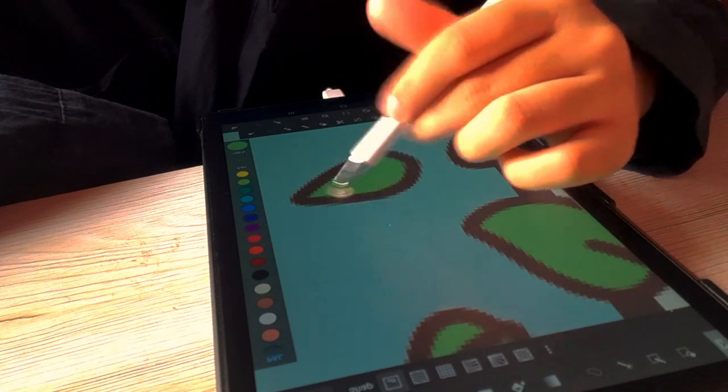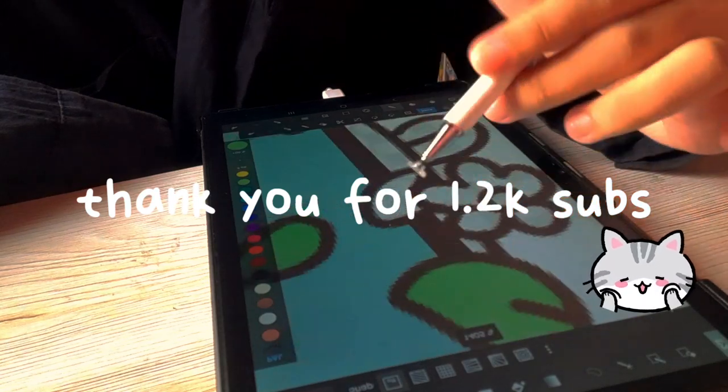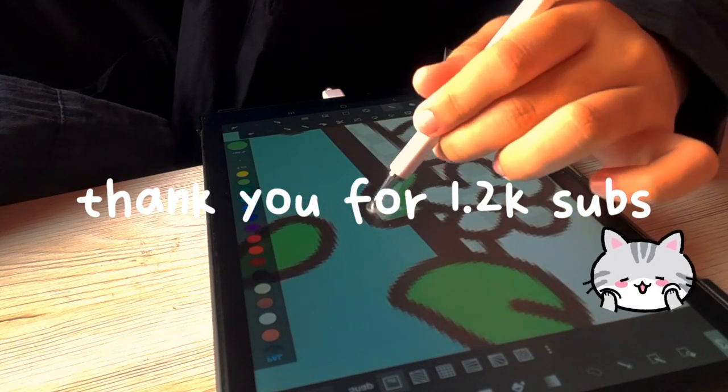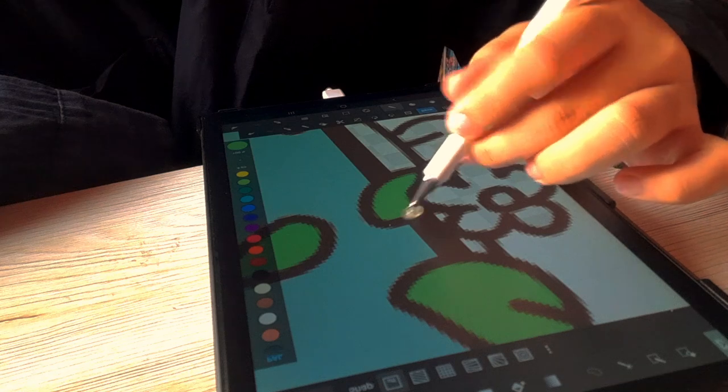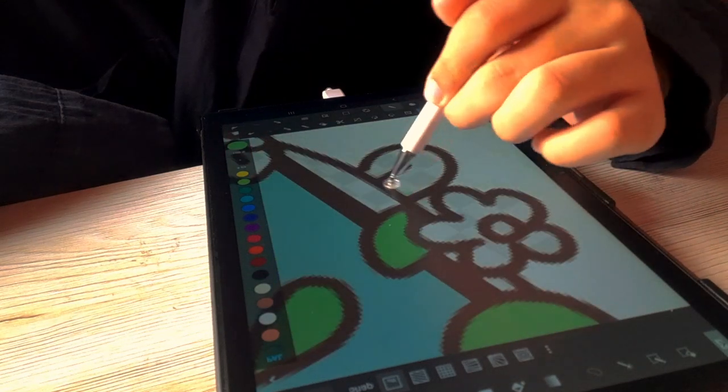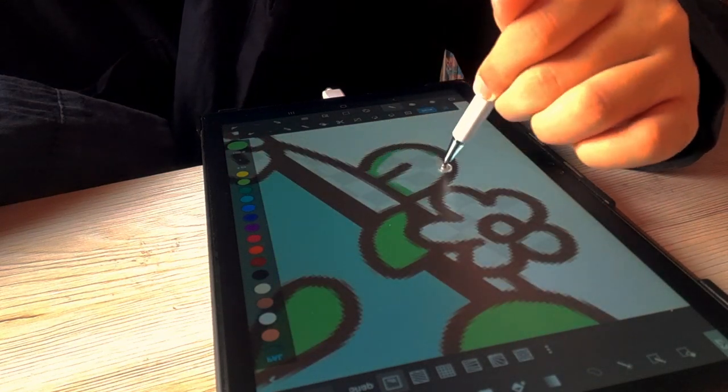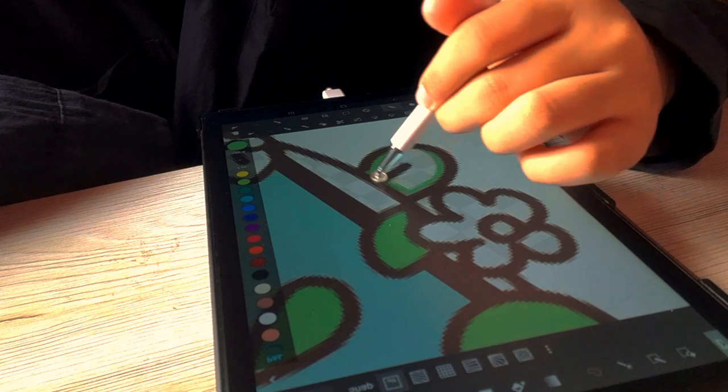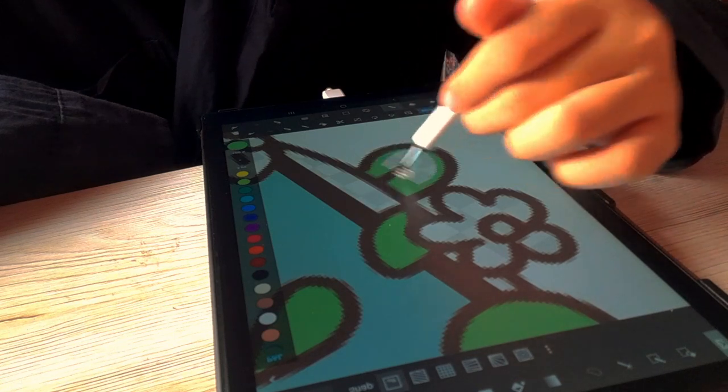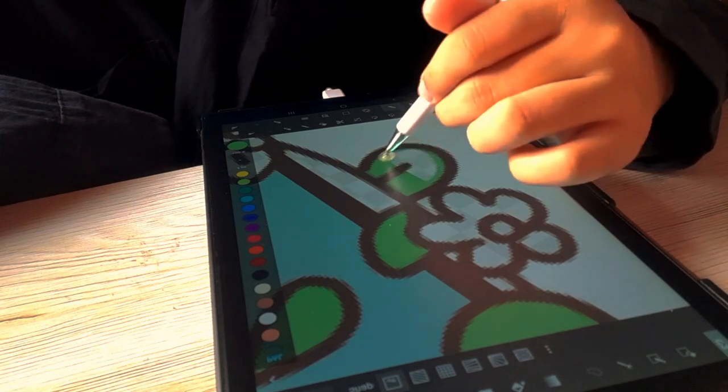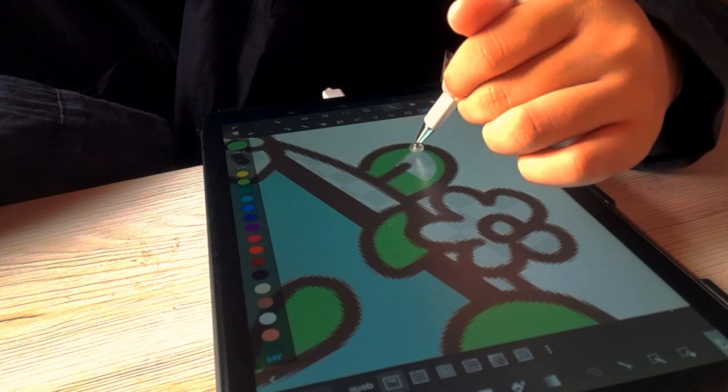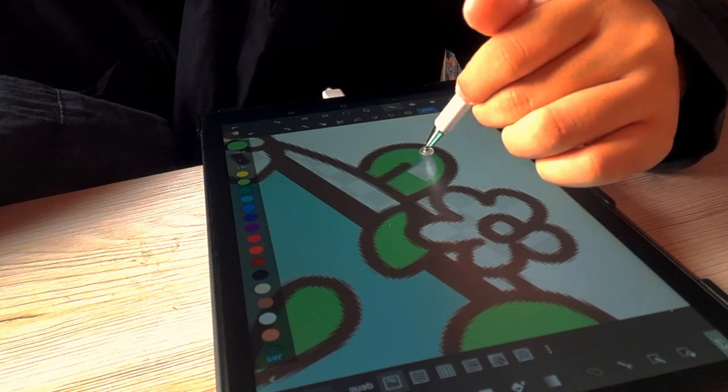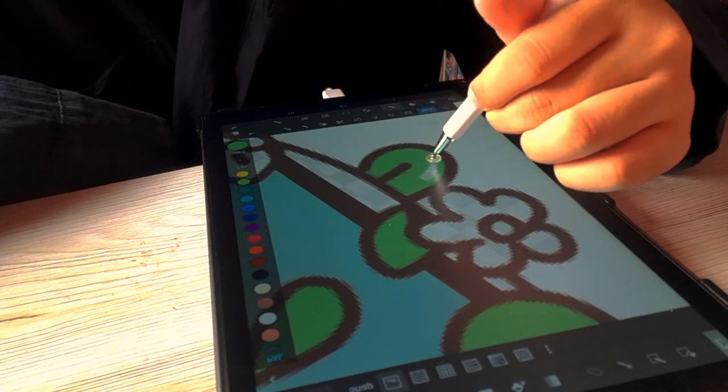Another thing is thank you for 1.2k subscribers! Oh my god, this is fast and this is crazy. Thank you so much for the support and kind and lovely comments. I try as much as I can to reply to your comments.